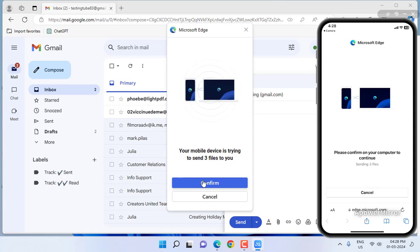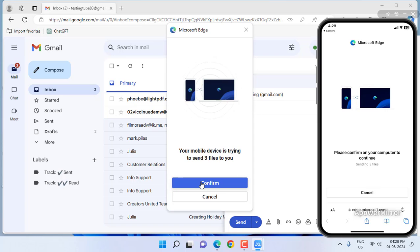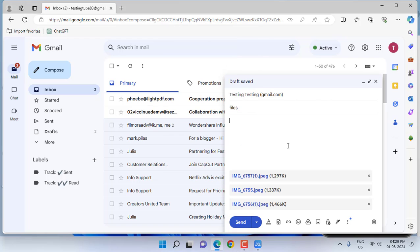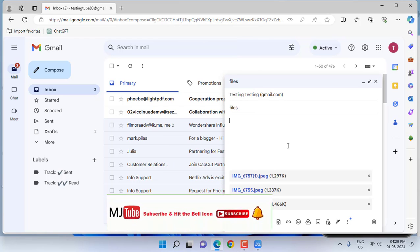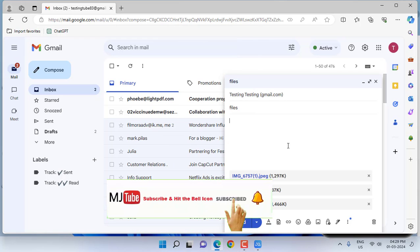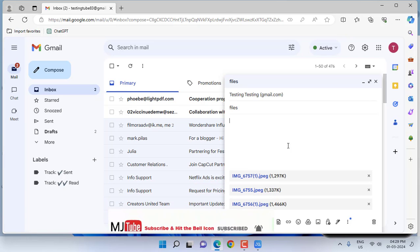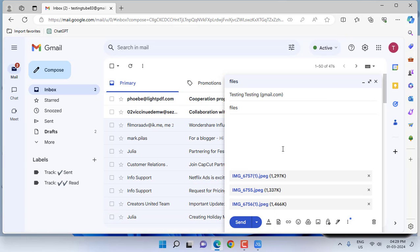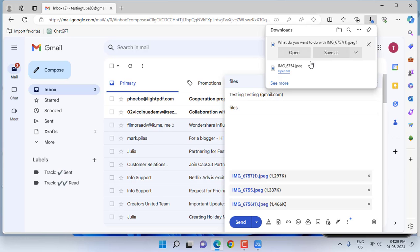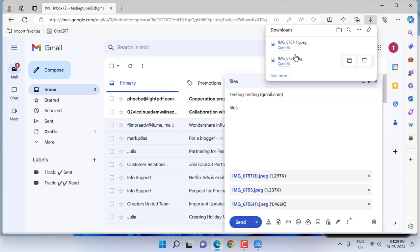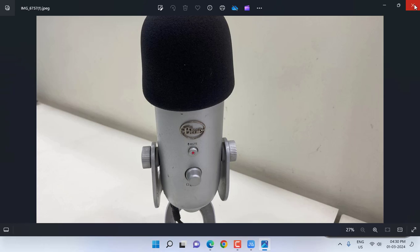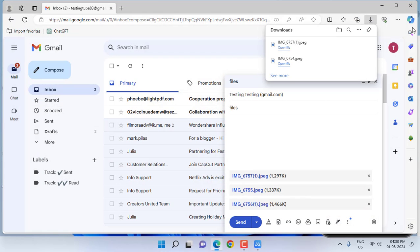Tap on confirm in your PC, and that's it. As you can see, my files from phone to PC have been successfully transferred. Let me check. I will open this one. Look at that, the file is successfully transferred.